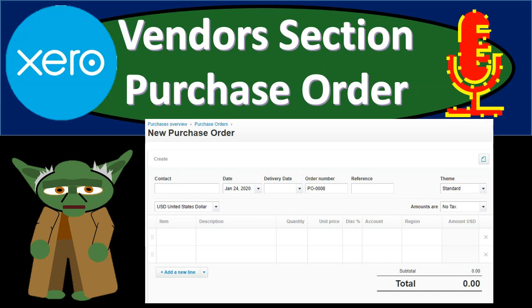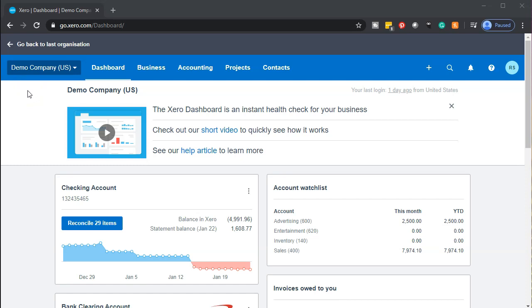In this presentation we're going to continue on with the vendor section, now considering how to create a purchase order. Here we are in our demo company dashboard. This time we're not going to be opening up the financial statements, because a purchase order, unlike most other data input forms, does not affect the financial statement. Let's consider why by looking at the flowchart.